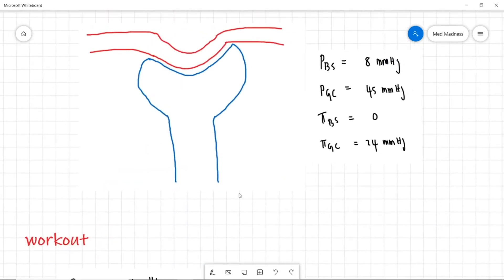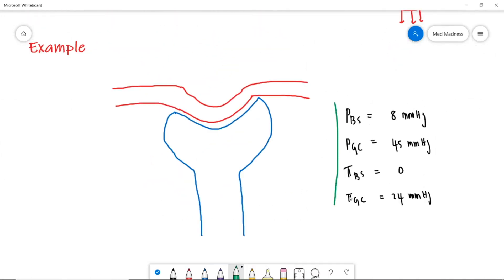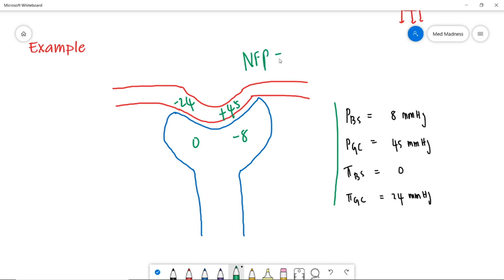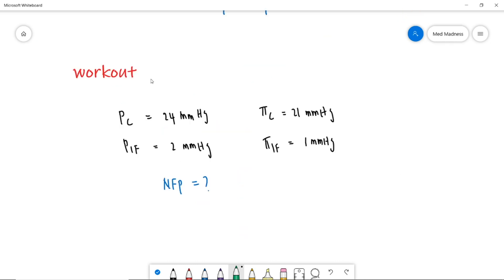Let's see some examples. I've given some values — let's put these in our nephron system. The hydrostatic pressure in Bowman's space is −8, capillary hydrostatic pressure is +45, interstitial is 0, and oncotic pressure is −24. When you add up all the pressures, you get a net filtration pressure of +13 mmHg — meaning there is a filtration pressure of +13 mmHg in this nephron. Here is another workout — work it out yourself and leave the answer in the comment section.